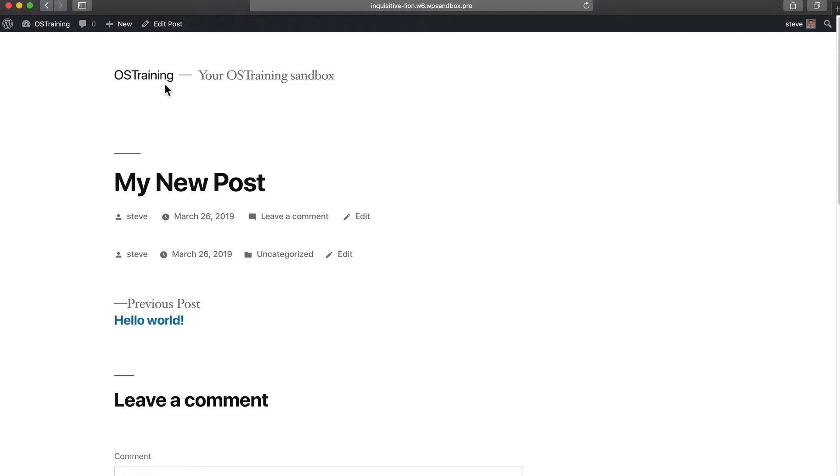So be careful with this user role because authors can publish whatever they want to your site without any moderation.